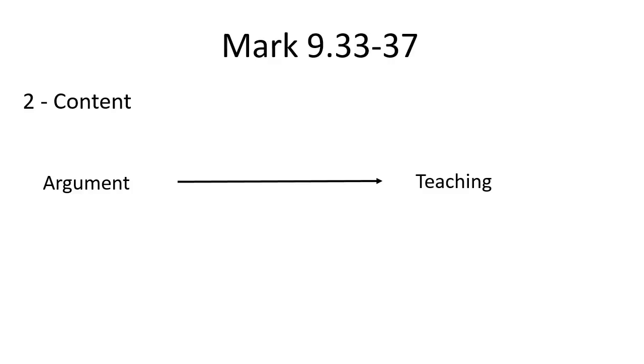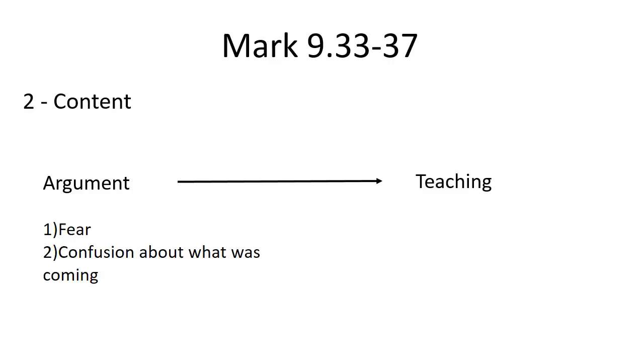Behind the argument, I suspect there is some fear—fear about what is happening, what is coming—as well as some confusion, because this thing that is coming just seems to be so odd.